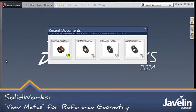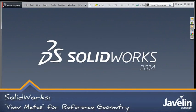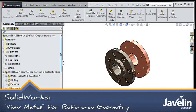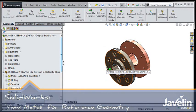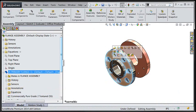Hi everyone, Chris here from the Javelin Tech team taking a look at a new way to view the mates that are attached to your reference geometry.